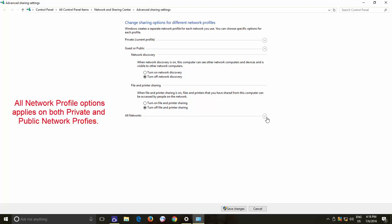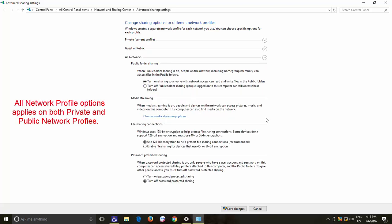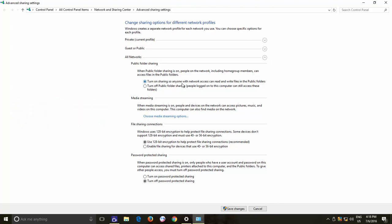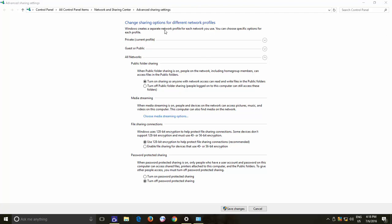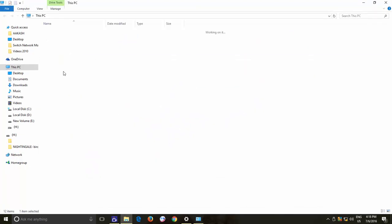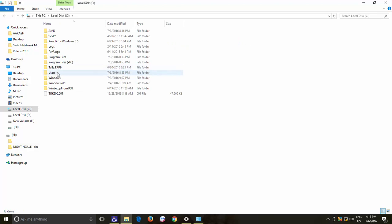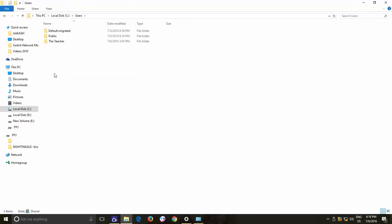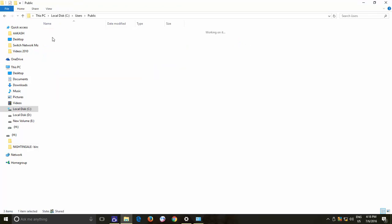Then you have All Network Profile and the following options work for both public and private networks. If you don't know already, then let me tell you that on the drive where Windows is installed, you will find a folder name called Users. And in the Users folder, there is a subfolder named Public.